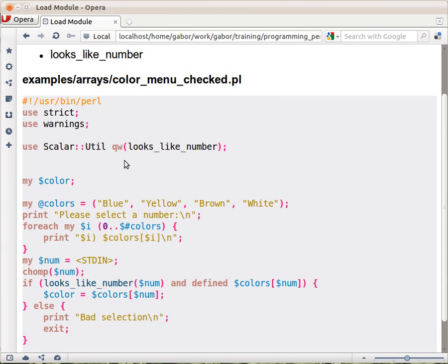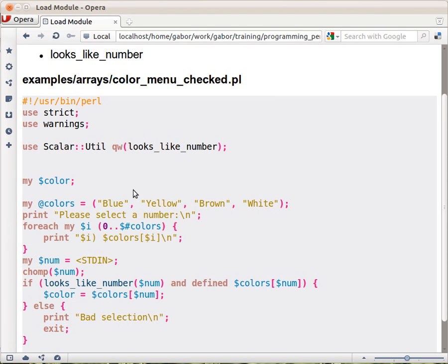And if you recall, qw is just quote word, it just creates a list of all the words that are in the parentheses. In this case that's only one word. So this will load the Scalar::Util module and import the looks_like_number function of it.